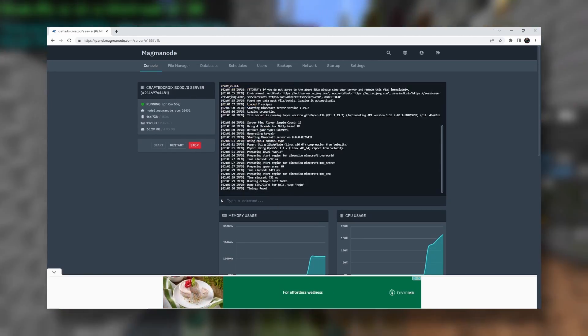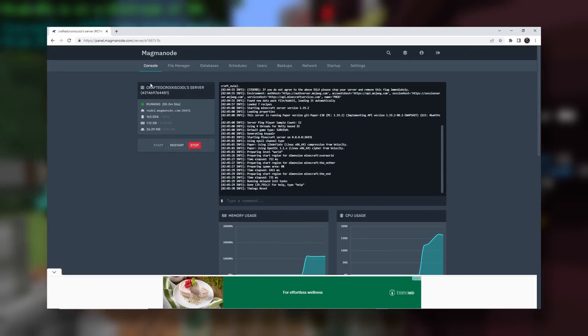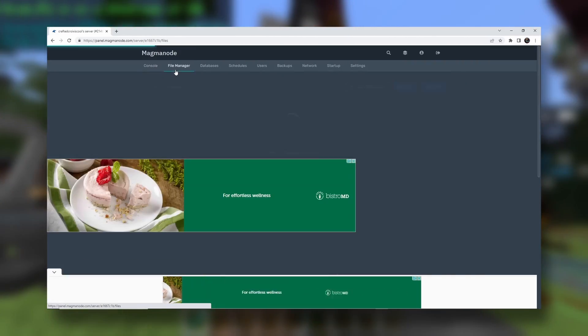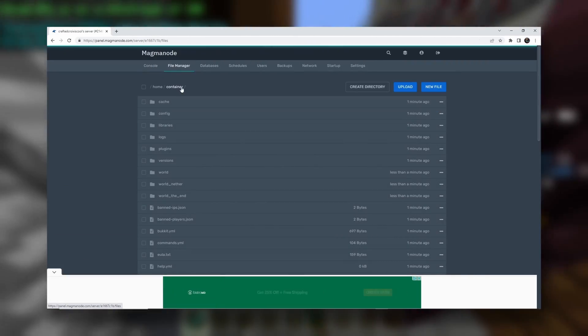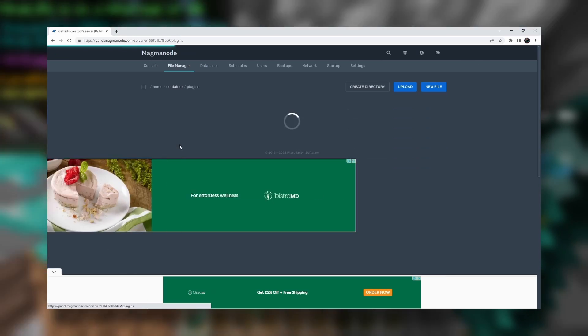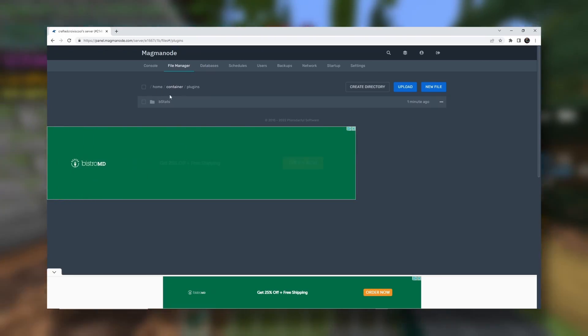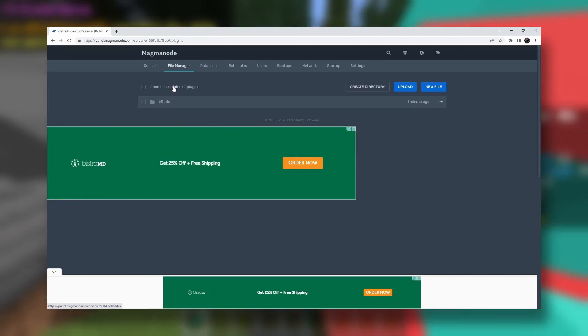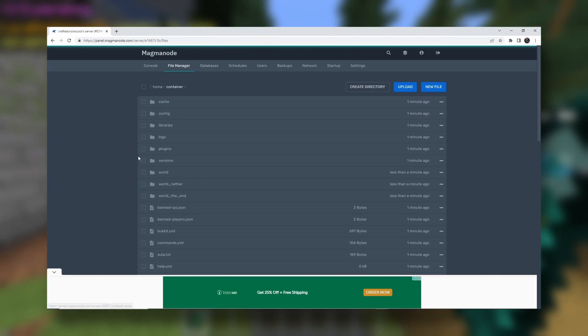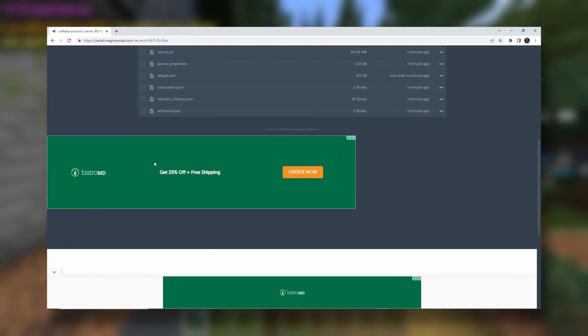Craftedcroyiscoolserver. So now we have our little server. If you want to install plugins, you can go here. Plugins folder. Just drag and drop the jars. That's a tutorial for a different day though.